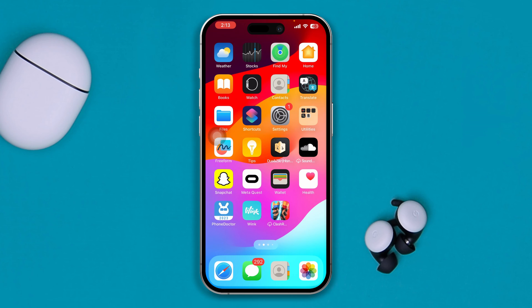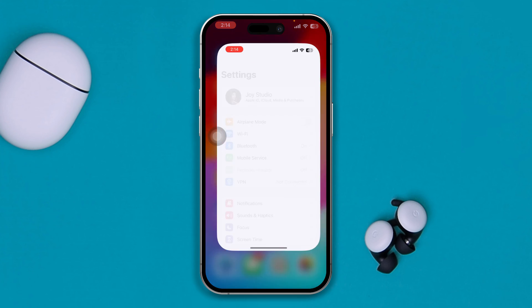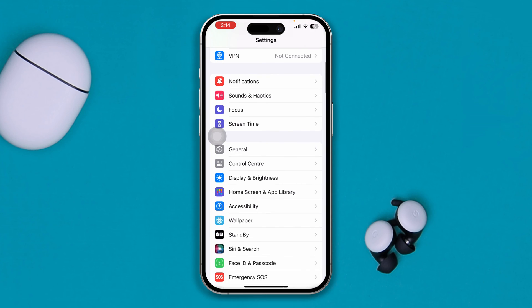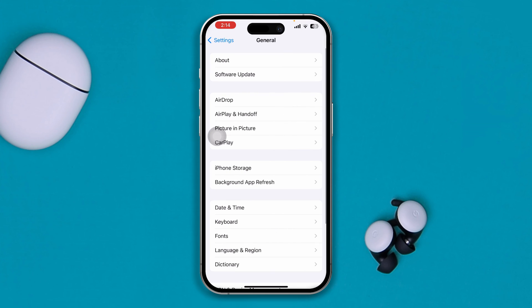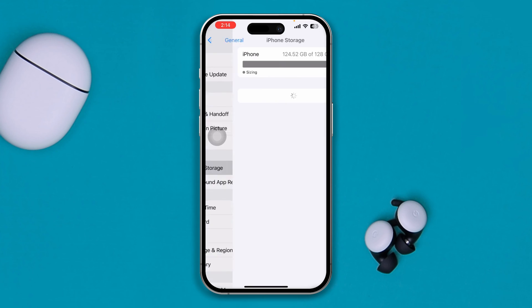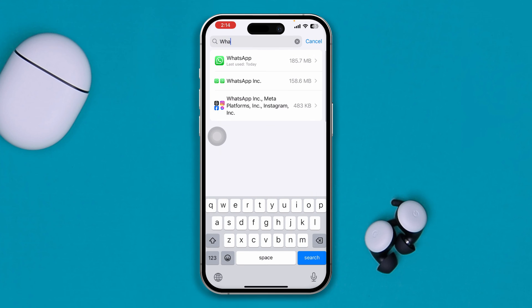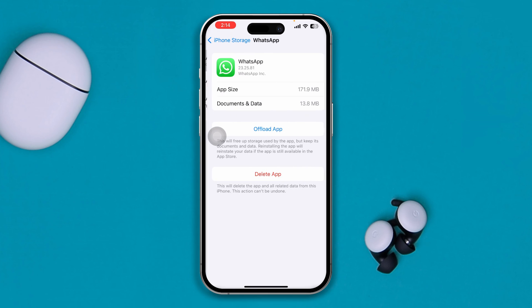If you still have the same problem, open up your Settings on your iPhone, scroll down, tap on General, then tap on iPhone Storage, and find your WhatsApp application there.